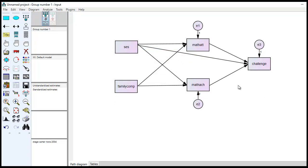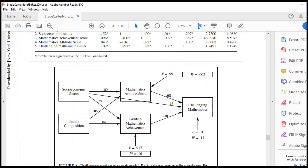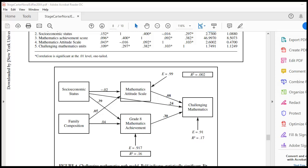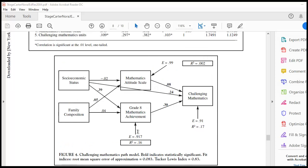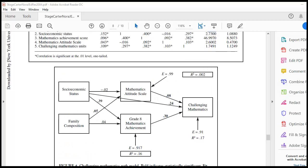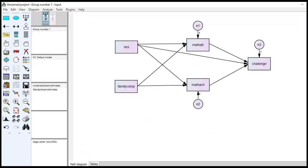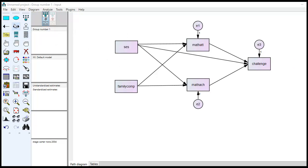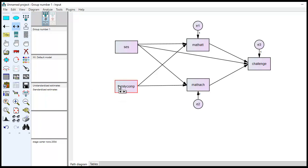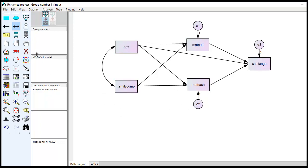So the next thing to note is that within the figure, they don't actually include a covariance between family composition and socioeconomic status. But it appears after I ran it that they must have in order to get the coefficients to be exactly the same, as well as the fit statistics. So what I'm going to do is add a covariance between family composition and SES. So I'm going to go up here to draw covariances, double-headed arrow, and there you go.